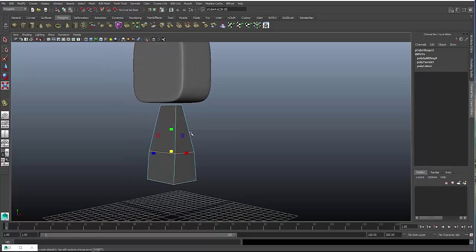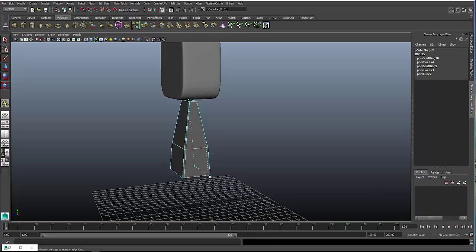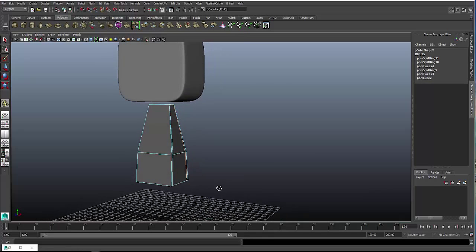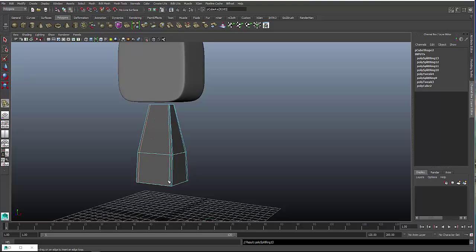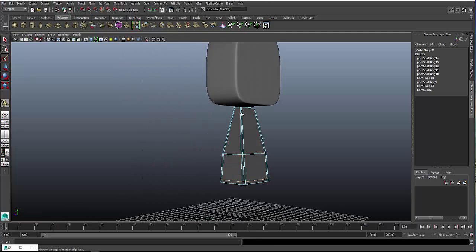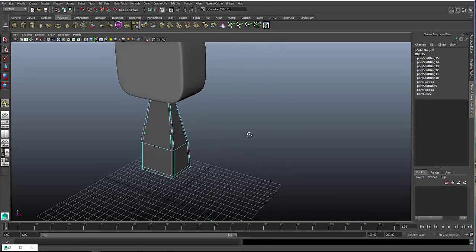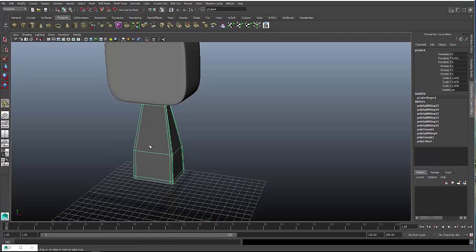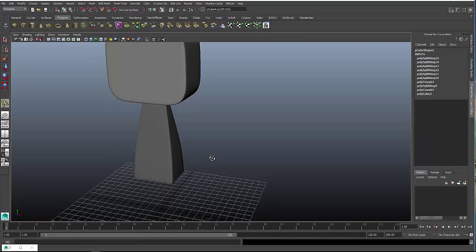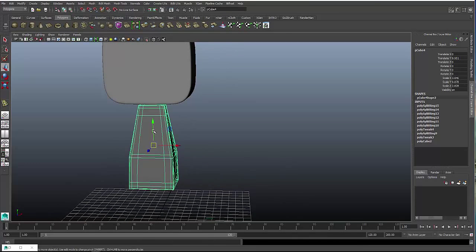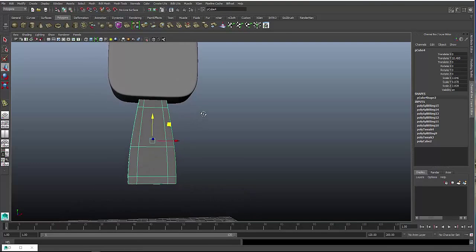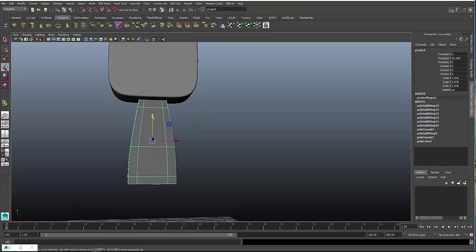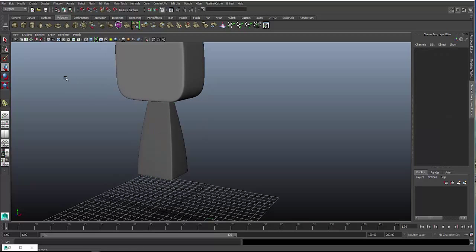Now hit G again to use your last tool, which was the edge loop tool, and we're going to fence off the edges. Make sure to do the top and bottom as well. There you go, that is the first part of the body. So just move it up into the head, and now we will create the arm.